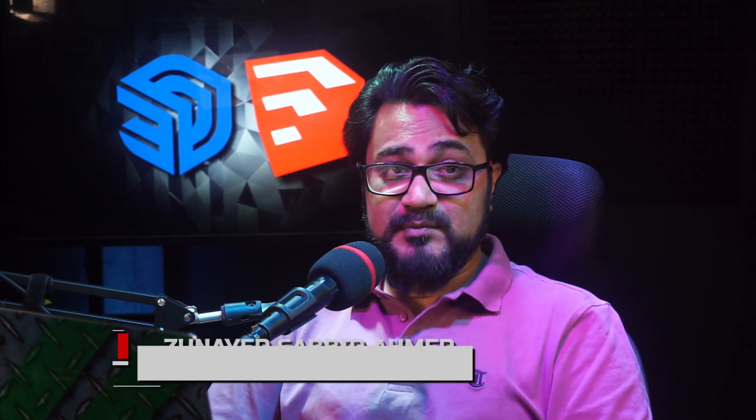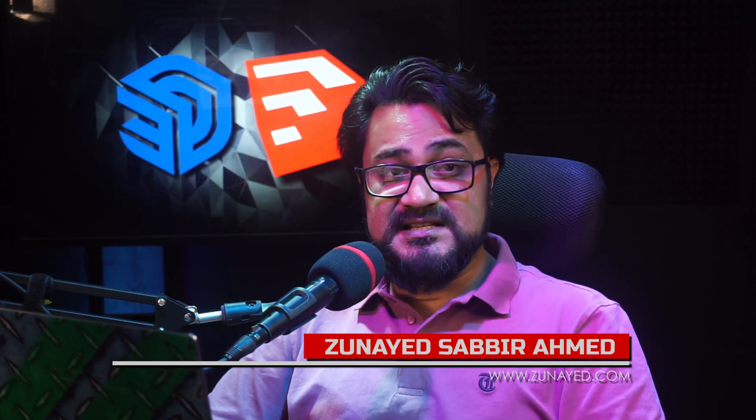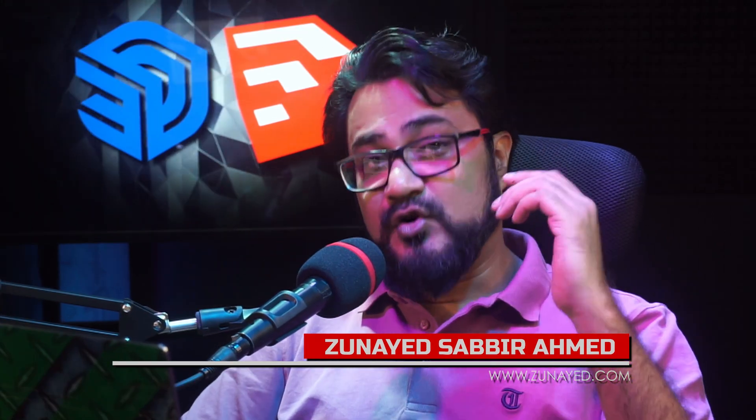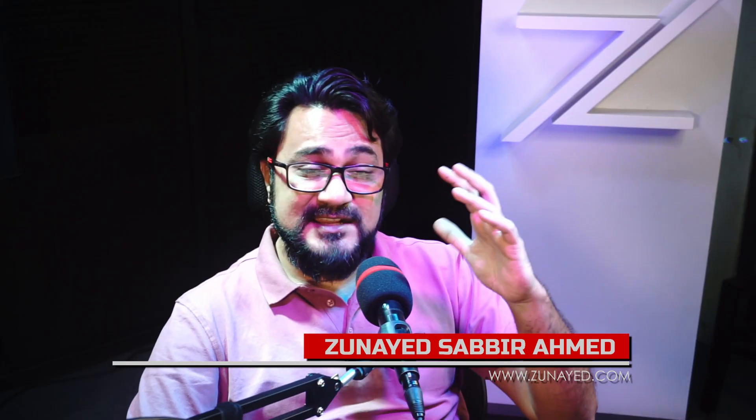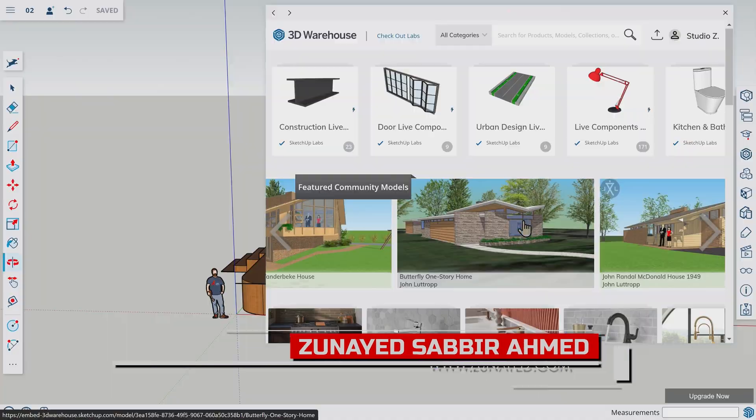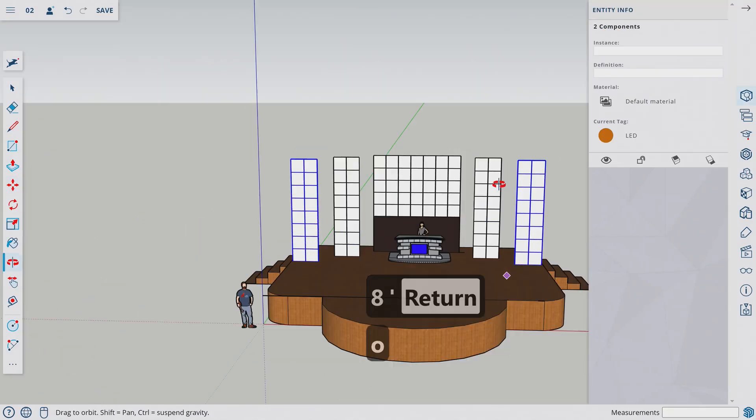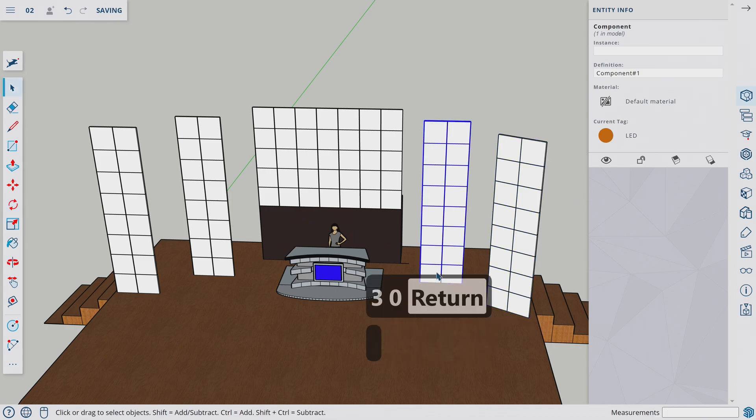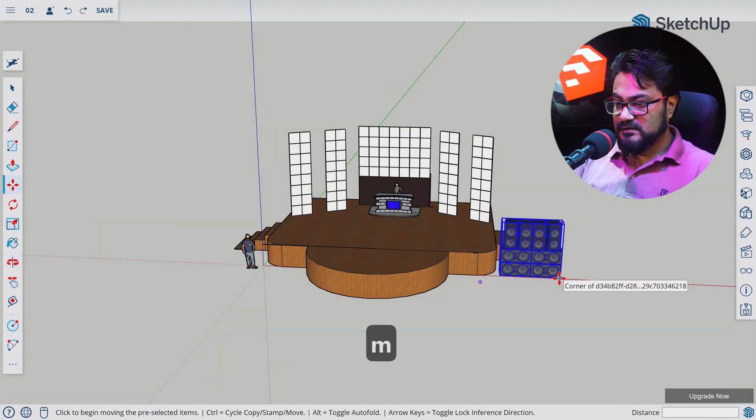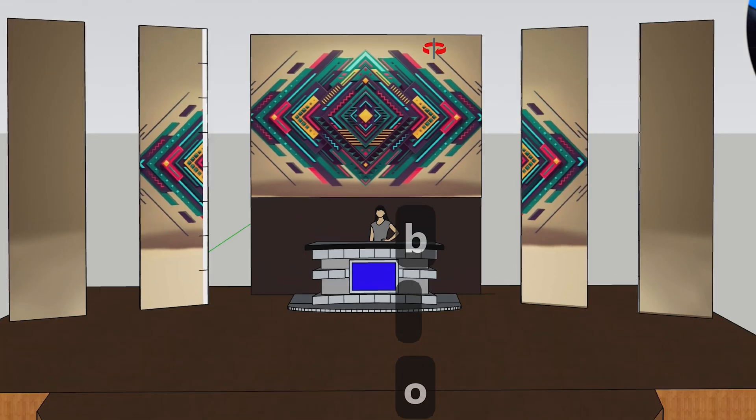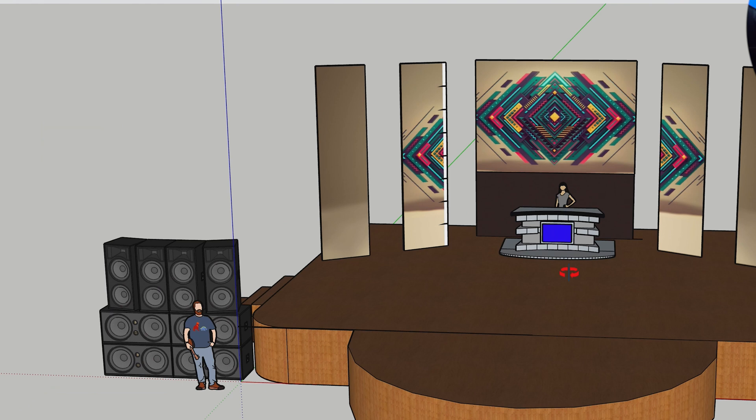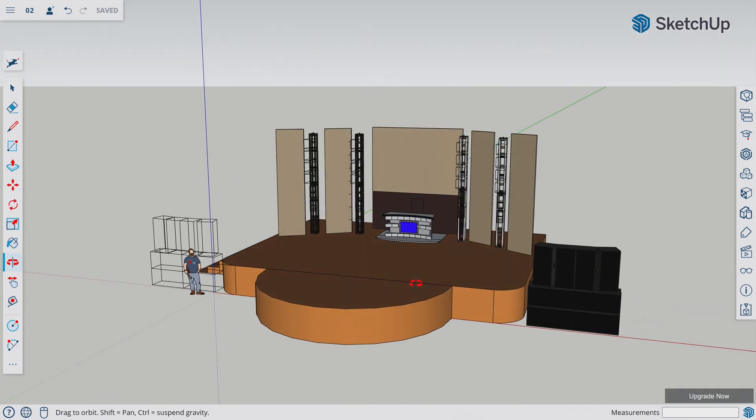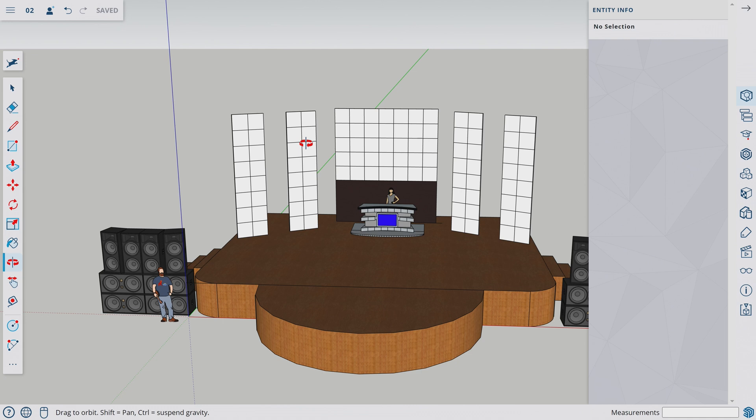Welcome back to SketchUp web series made for stage designers for concerts and events. Designed super fast. In our last video we learned to import pre-made models and made this cool stage. In this video we will add texture to our LED display and import lighting rig to make it look way cooler.